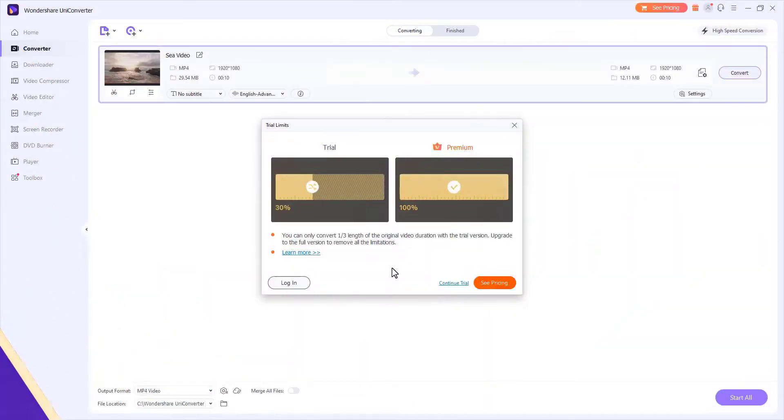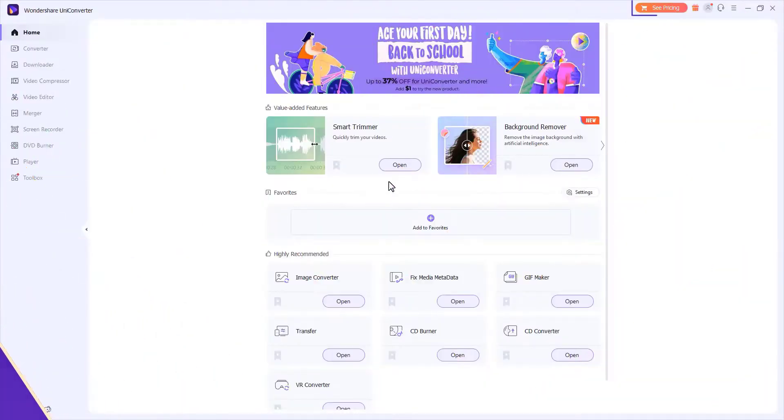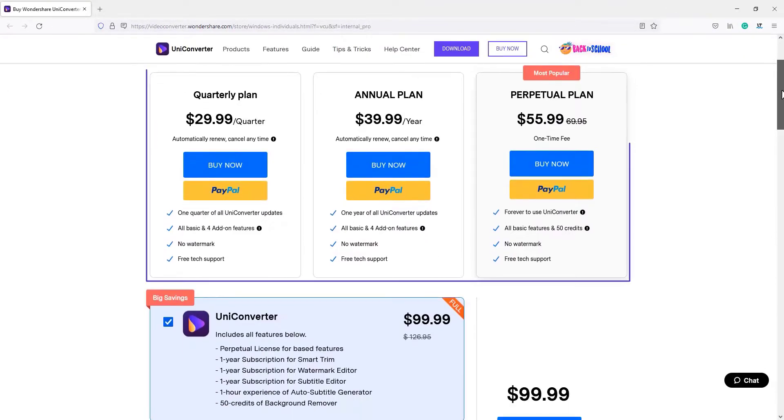With the trial version of Wondershare UniConverter 13, you'll have the following limitations. Click the pricing to purchase UniConverter 13 to enjoy the full features without any limitation.